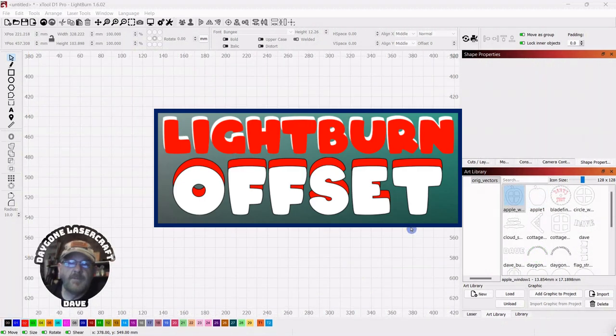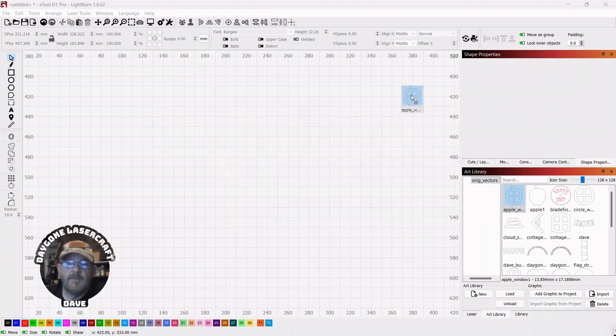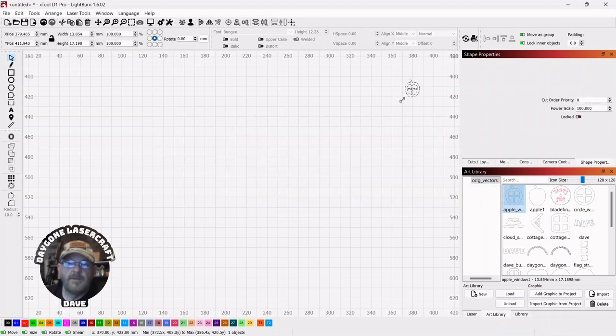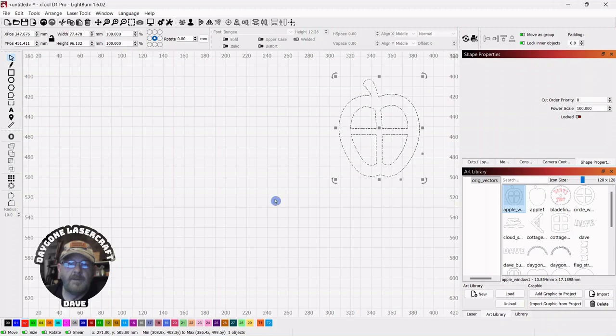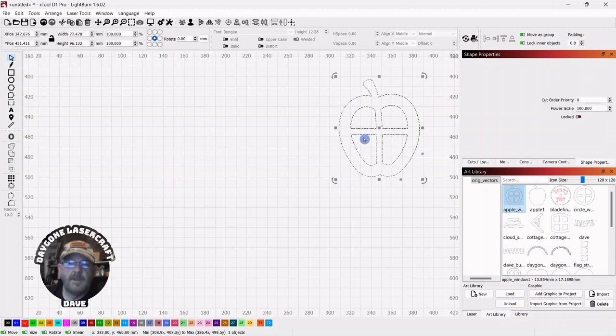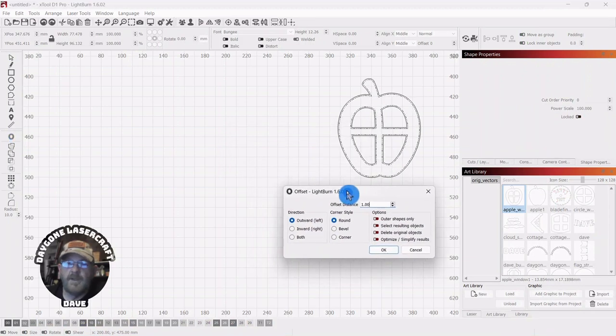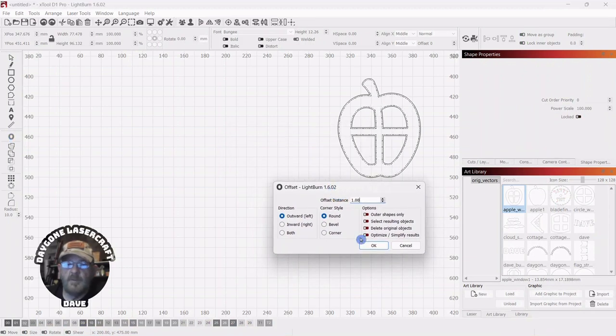Today's To the Point topic is LightBurn and offset. We'll start with a graphic from the art library. Just stretch it out a little bit, click away, reselect it, and then offset is over in the modifier tools. It could be anywhere on your page because it's movable.